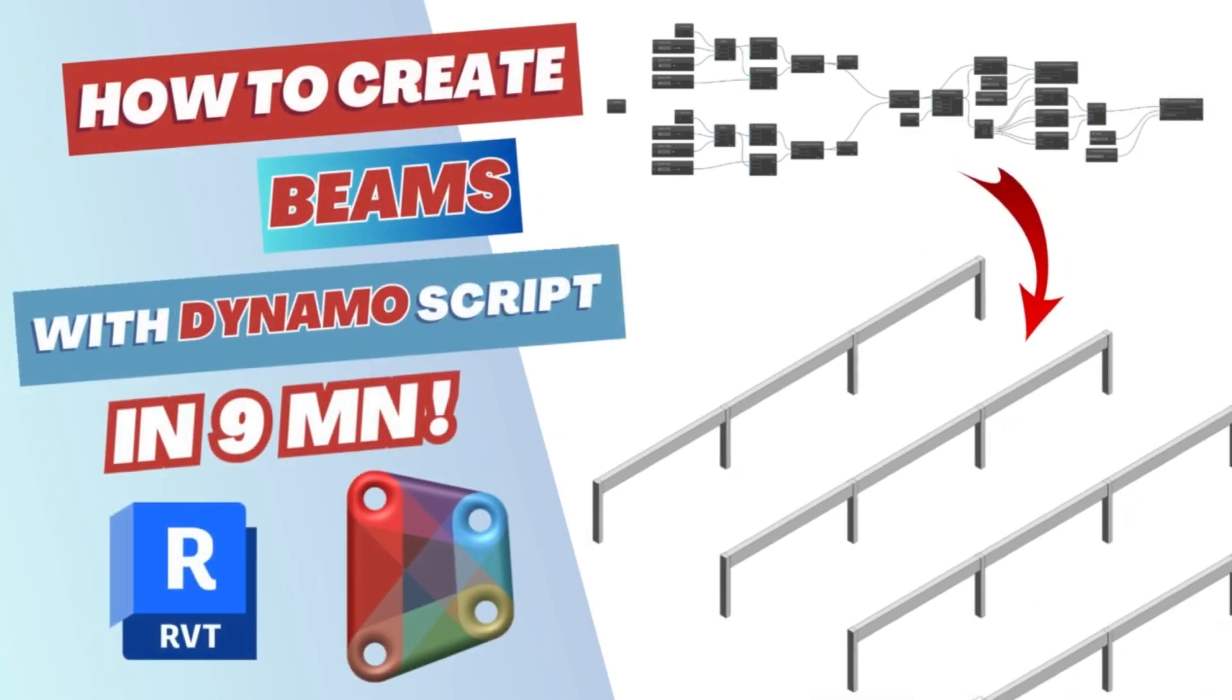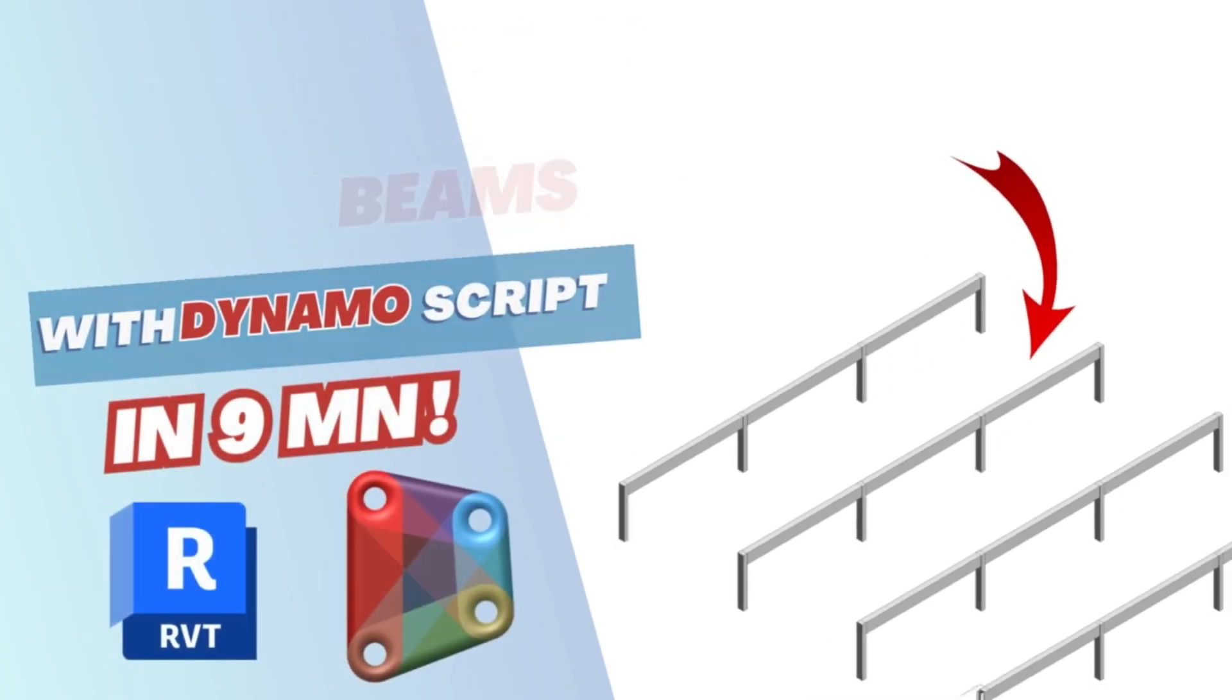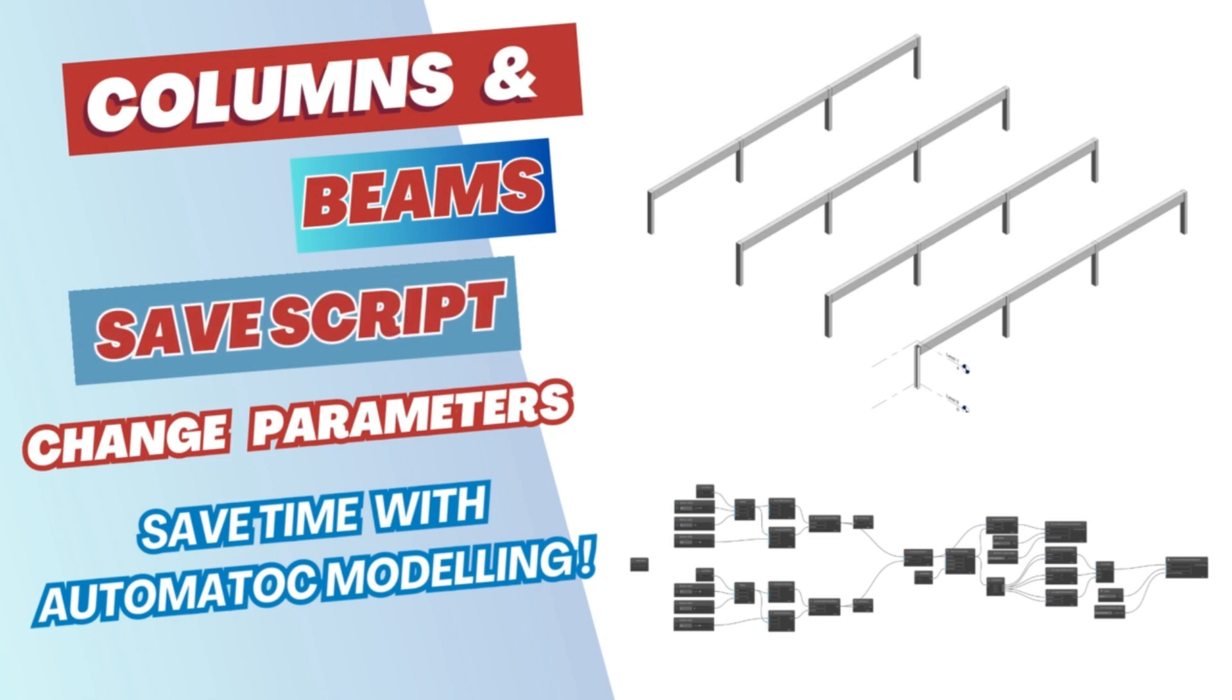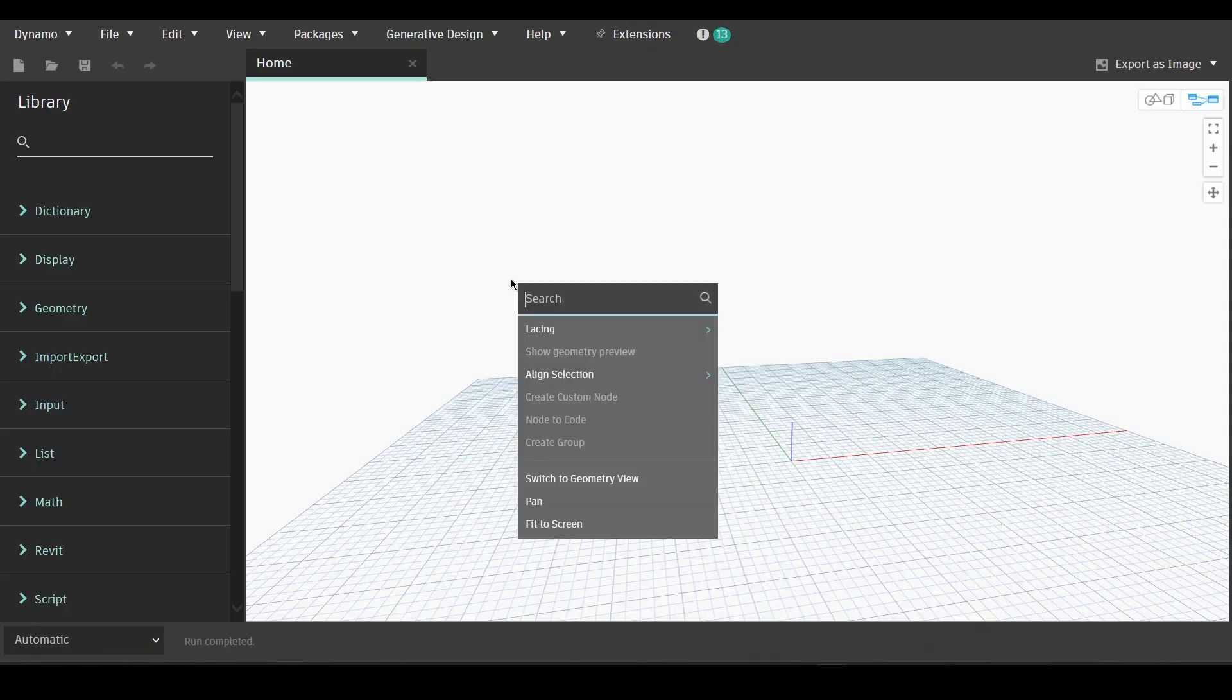In today's tutorial I'm going to show you how to create Dynamo scripts that can help you automatically model beams and columns in Revit. So let's get started.